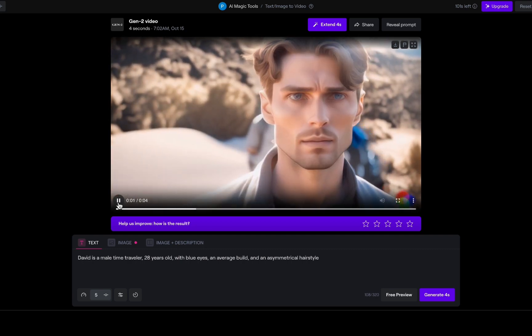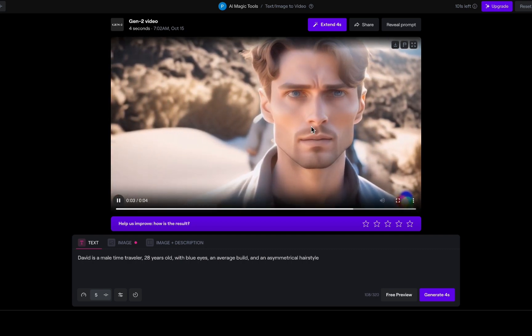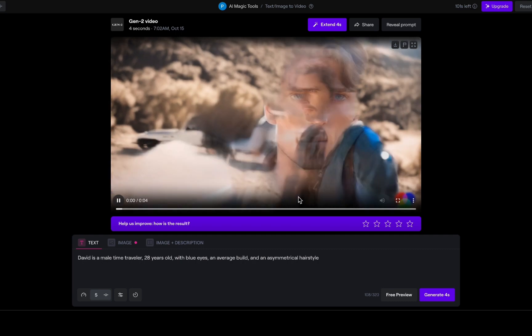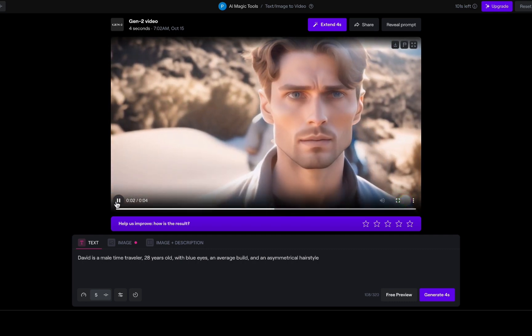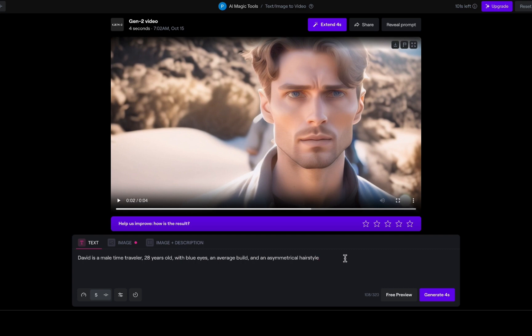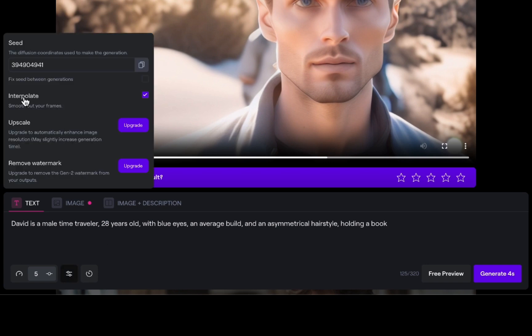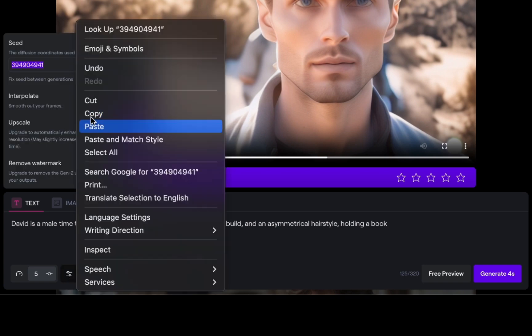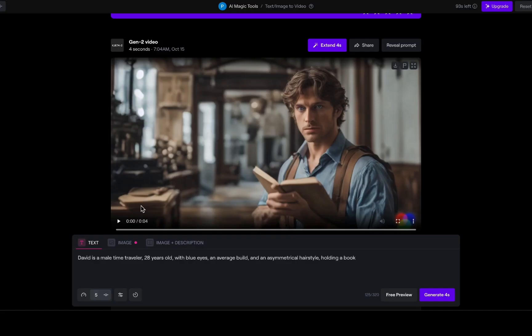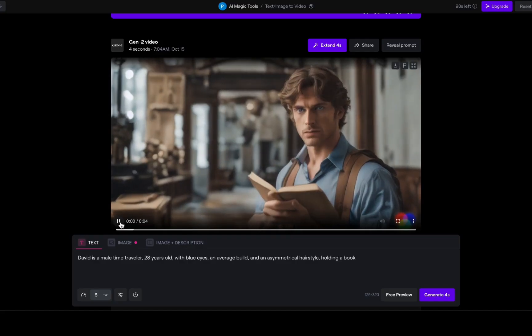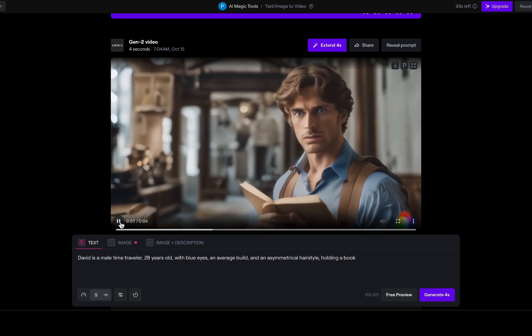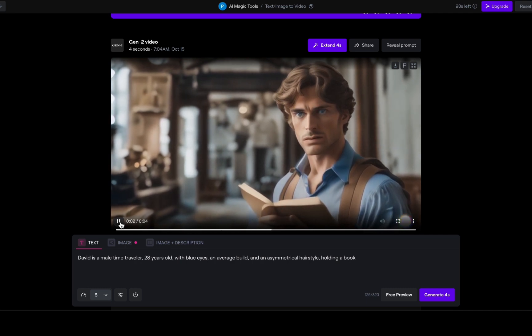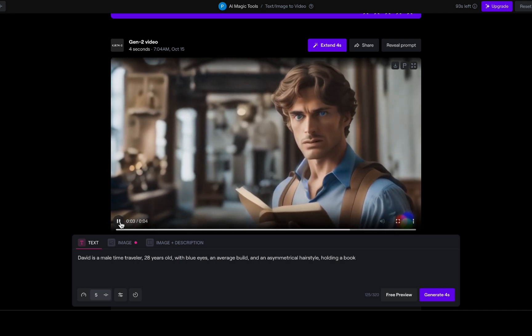We have some camera movement. Now, let us experiment a bit more with this character while sticking to the same prompt. We will keep David consistent while making one change. Let us have him hold a book. But there is a key step to remember. Check the seed to maintain consistency. Our character looks great.